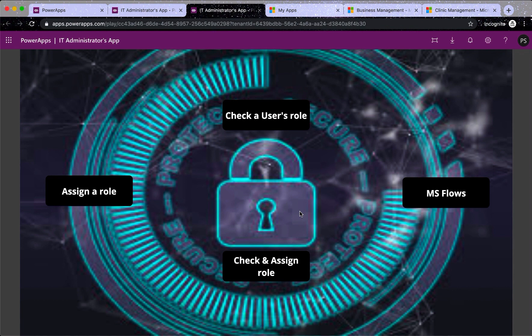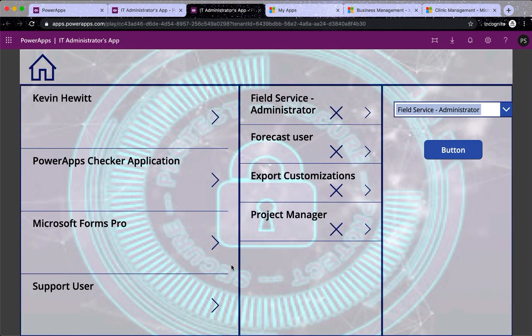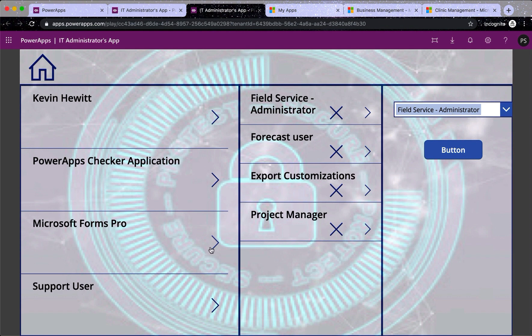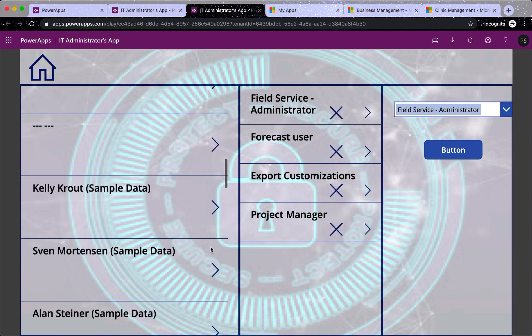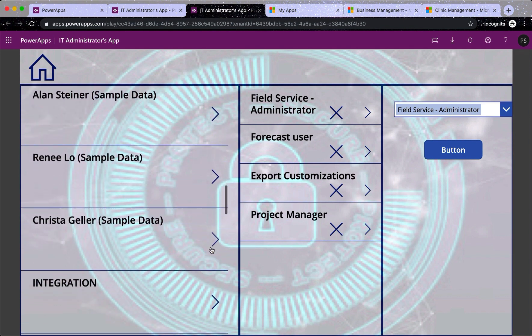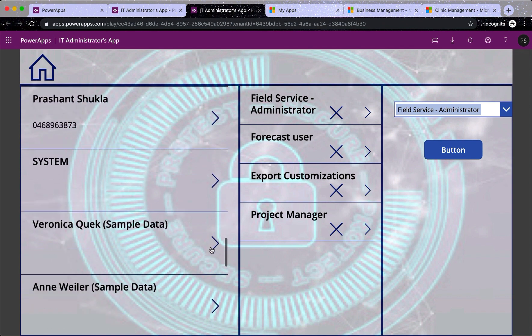Going back to home. Now the last one is check and assign role both. So basically combine these two. I can click here. So you can see Kevin's role here. And Kevin is selected by default. And that's the role selected. What we'll do is go to my user.